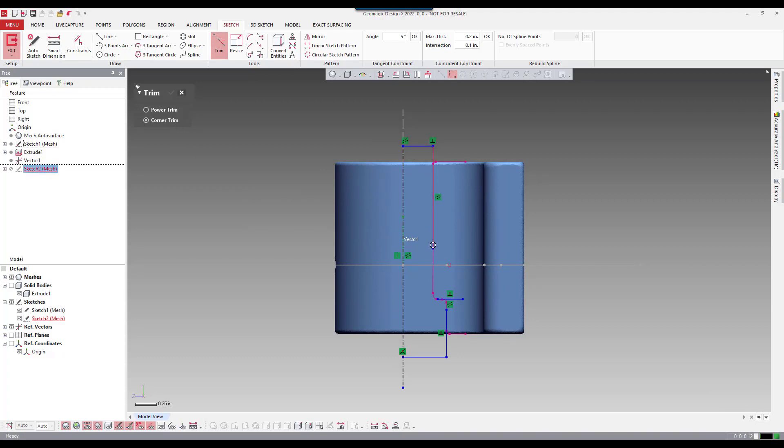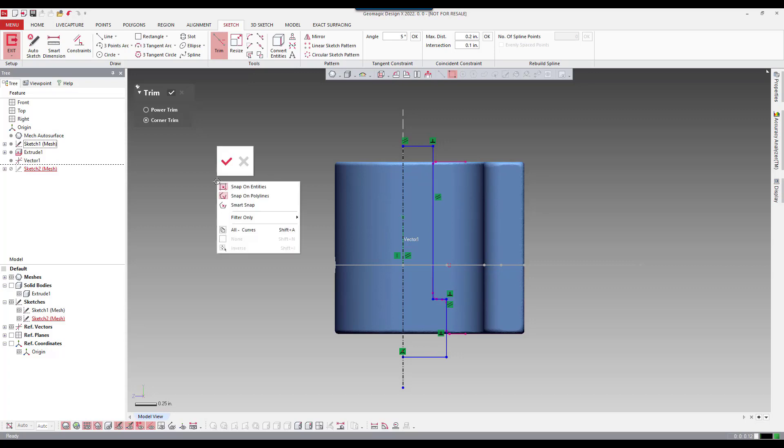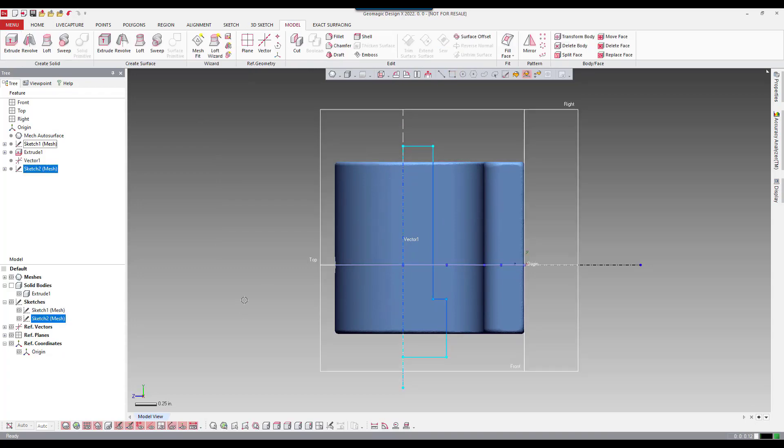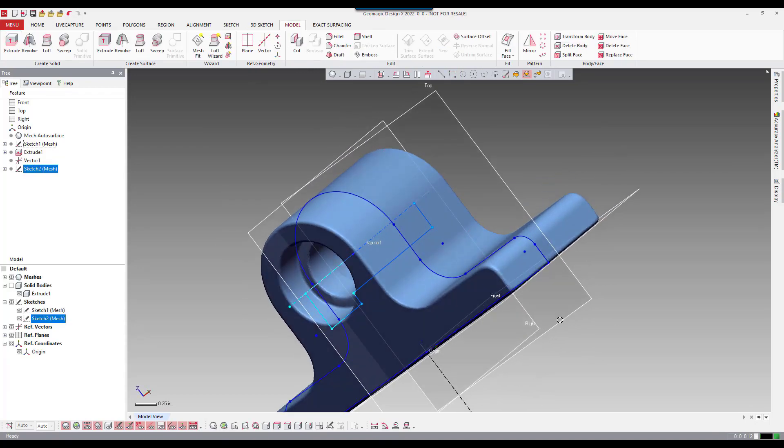Now I just need to basically finish by trimming up the corners on the geometry. So I'm going to trim these two lines together, continue on trimming up these lines. Once I'm finished, I can accept the trim. And then I have enough information to basically do a revolve.